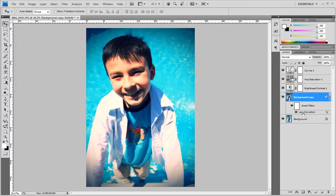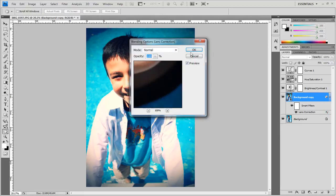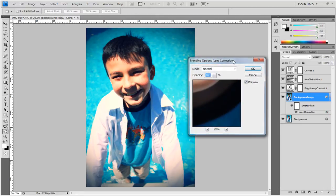Now I can change the blending mode for this lens correction by double clicking this little slider icon right here and I'm going to change the opacity of this to 70 percent.